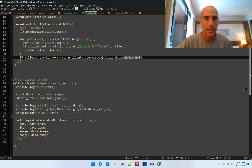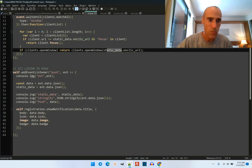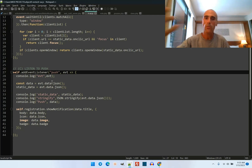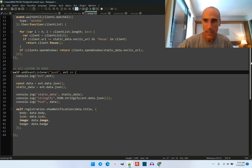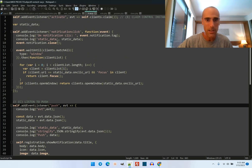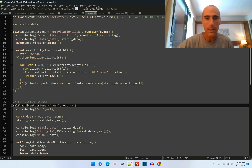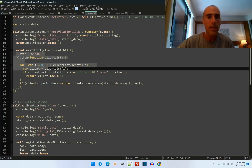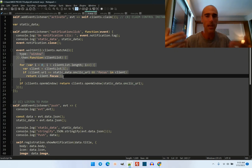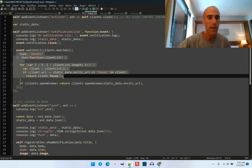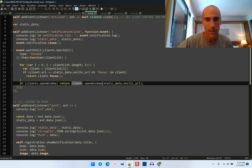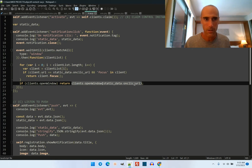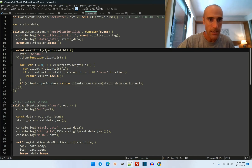The data is shared using a static variable between the two functions — the push event listener and the click listener. When we listen and show the notification, I store into a global variable the static data so that I can reuse it. In this static data you have the URL, the on_click_url, and all the other information. The additional logic handles the case where the window is already open — you can remove all that and just use 'clients.openWindow'. That's it.